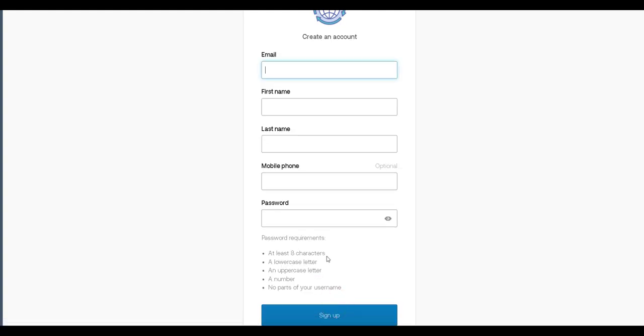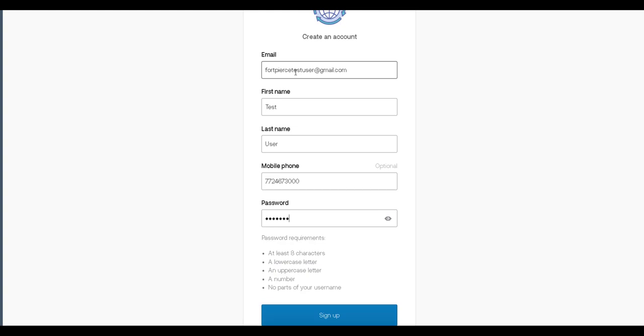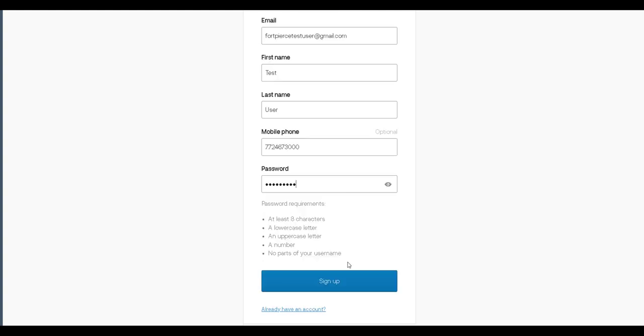We are going to populate the fields here. We're going to enter in our email address. I'm going to be using just a generic test email address for the sake of this training. So we'll do Fort Pierce. I'm just going to use the City Hall main number and you're going to create a password. There are some requirements listed right below the password field and once you've populated all of that information click sign up.